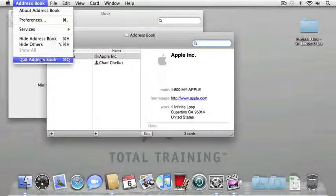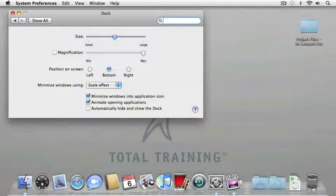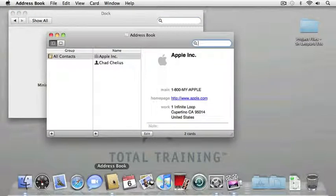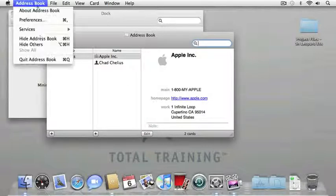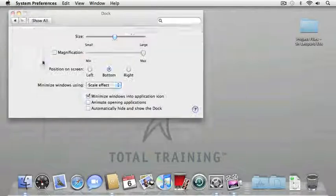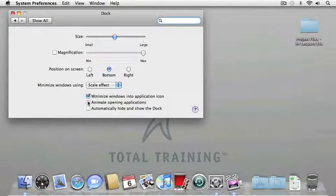I'll quit address book. And if I were to turn that option off, then it just automatically launches without showing it. Just a little extra feature inside of the dock. I'll quit address book, turn that option back on. And then finally, one of my favorite features of the dock is the ability to automatically hide and show it when I'm working on my computer.